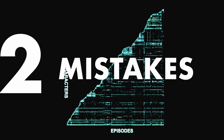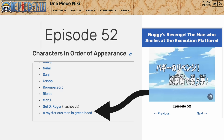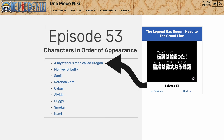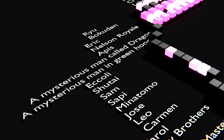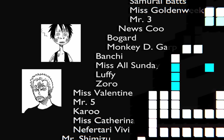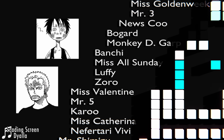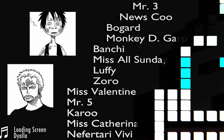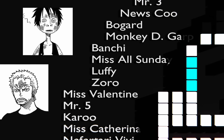Second, it's not perfect. If we go to episode 52, one of the characters is listed as 'a mysterious man in Green Hood' and episode 53 has 'a mysterious man called Dragon.' The code takes the string that's there and doesn't look at the link itself, so even though both link to Monkey D. Dragon, we instead get two separate character entries. This is also why we get entries for Luffy and Zoro even though they've already been introduced.